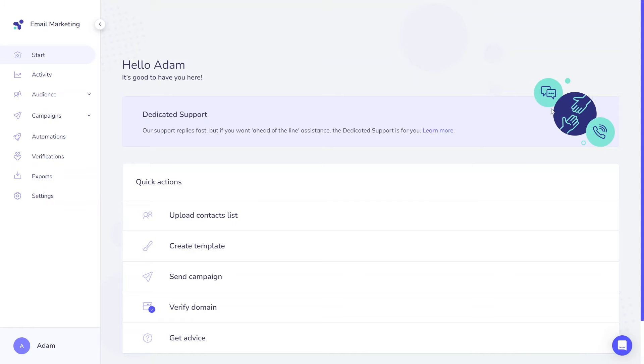Hi there, my name is Adam and my goal for today is to provide you with a deeper understanding of contact statuses in Elastic Email. We will walk through all of the statuses available in both products.